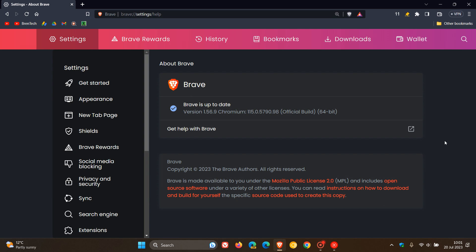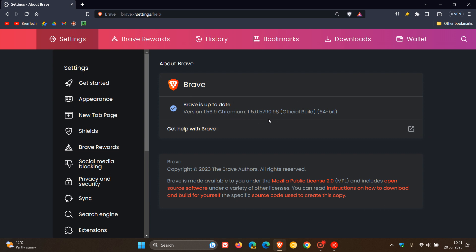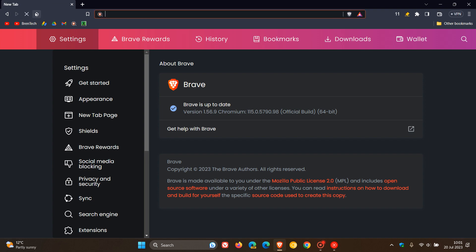Once this update has been applied, the browser version is 1.56.9, and the Chromium platform, which the browser is based on, is 115.0.5790.98. That's exactly the same now as the Google Chrome web browser for desktop.